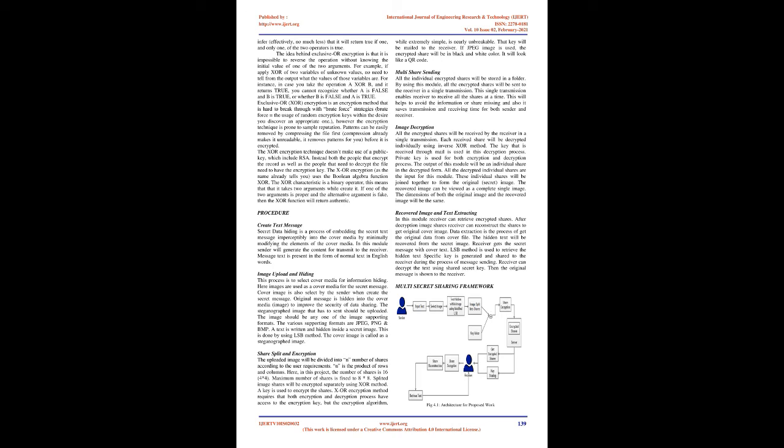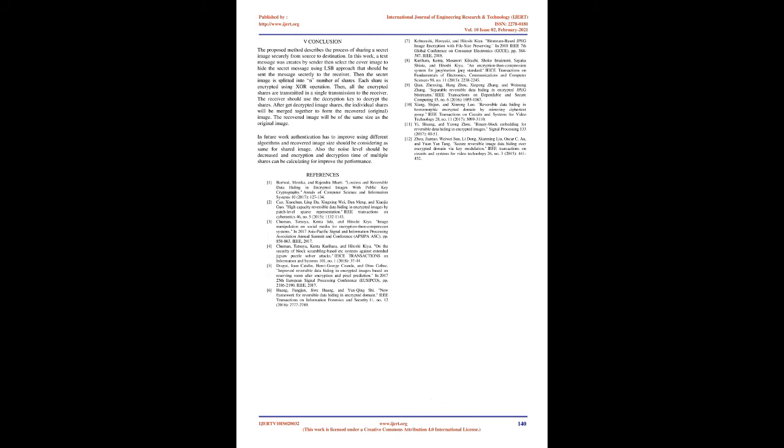XOR encryption is hard to break through brute force strategies, but the encryption method is prone to pattern recognition. Patterns can be easily removed by compressing the file first, as compression already makes it unreadable and removes patterns before encryption. The XOR encryption technique doesn't use a public key like RSA. Instead both the people who encrypt the file as well as those who need to decrypt the file need to have the encryption key. The XOR function is a binary operator that takes two arguments. If one of the two arguments is true and the other is false, then the XOR function will return true.